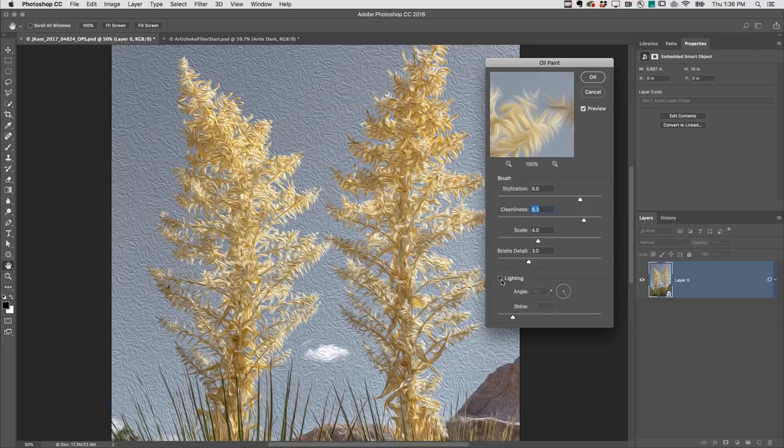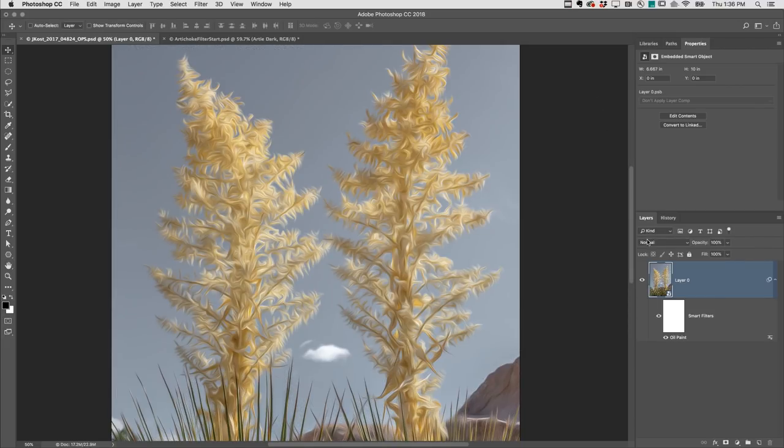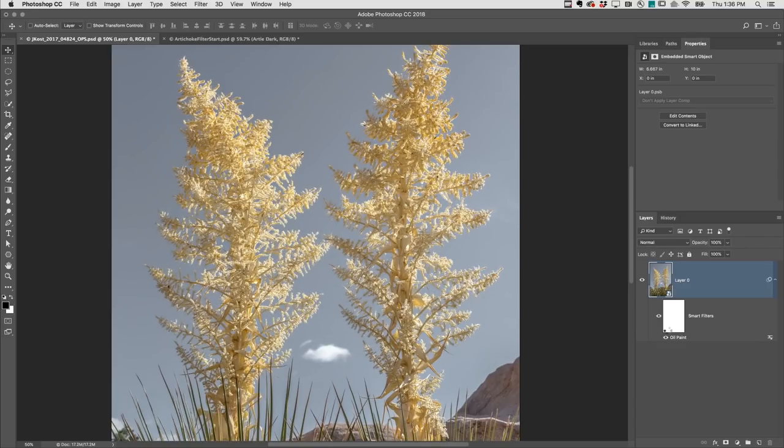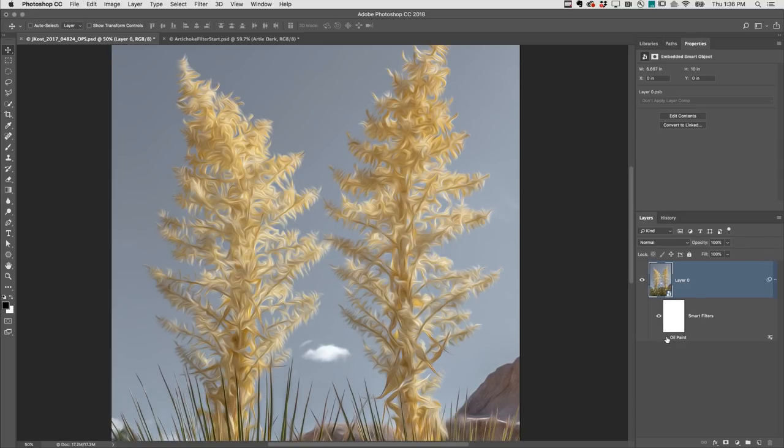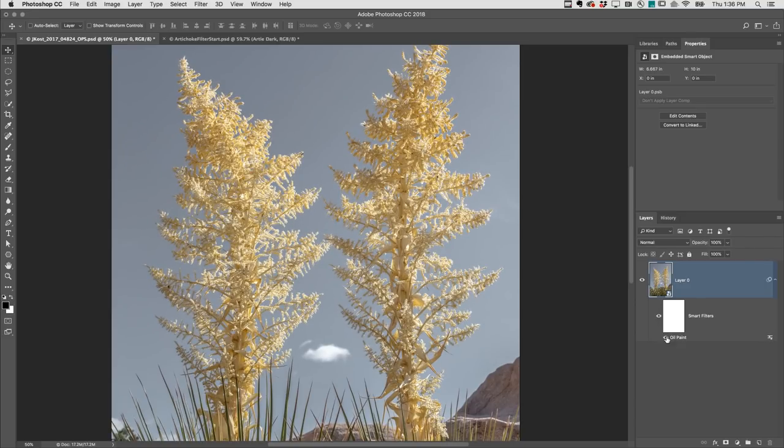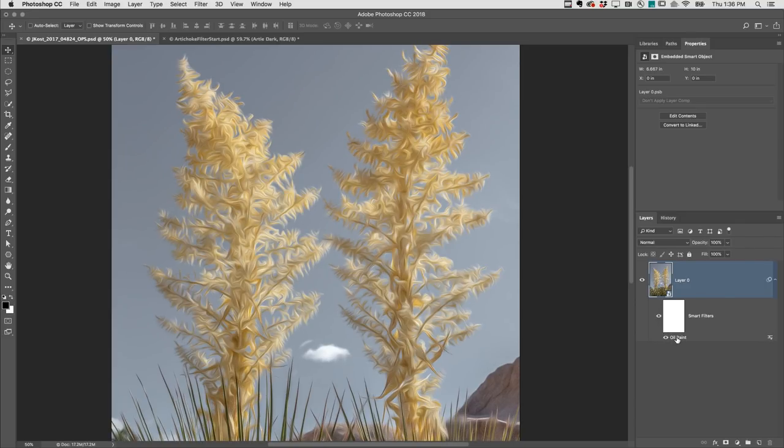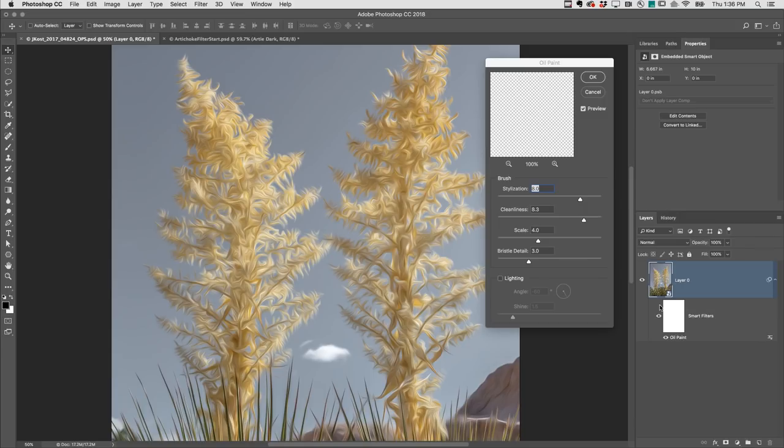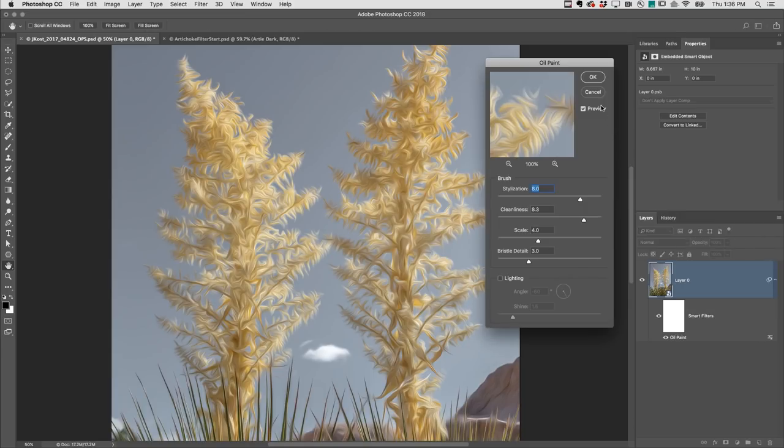The smart filter will appear below the smart object in the layers panel. I can click the icon to toggle visibility and double-click in order to edit the filter options.